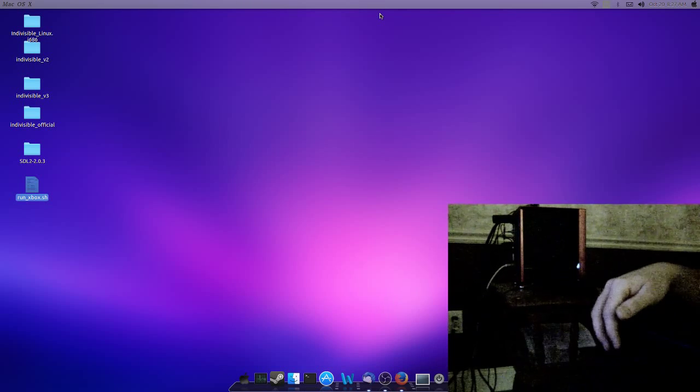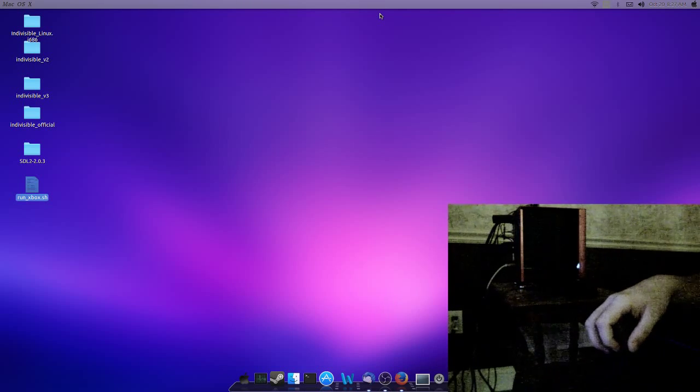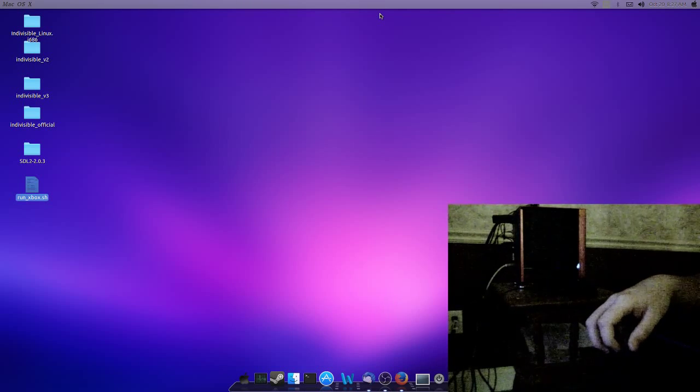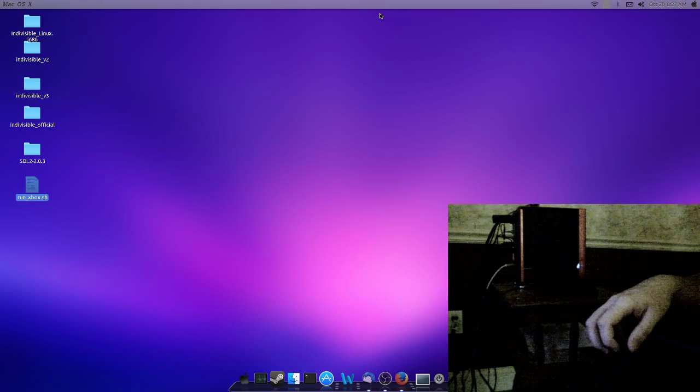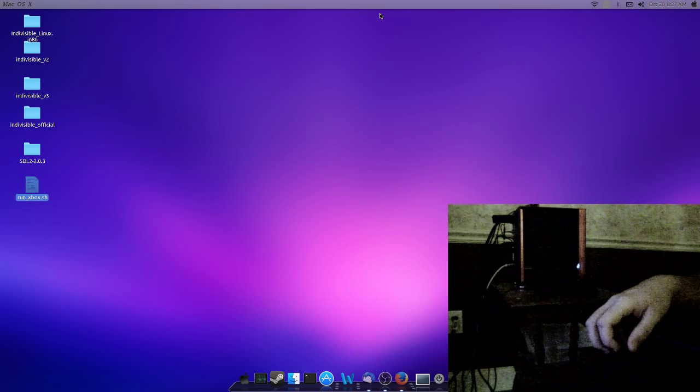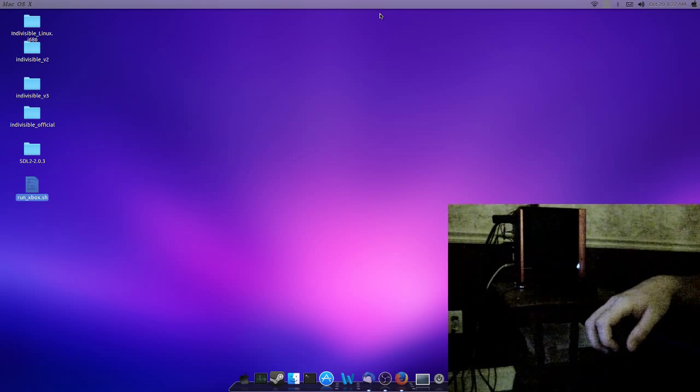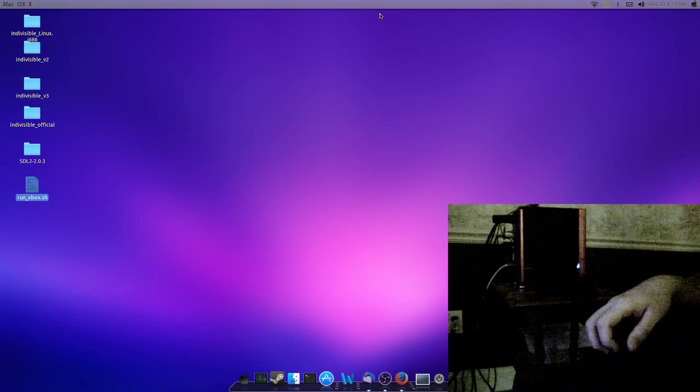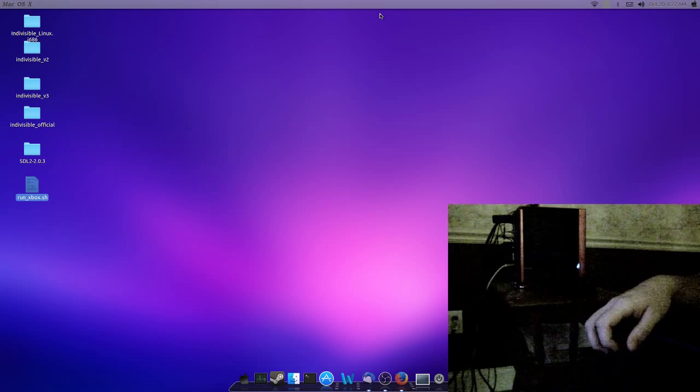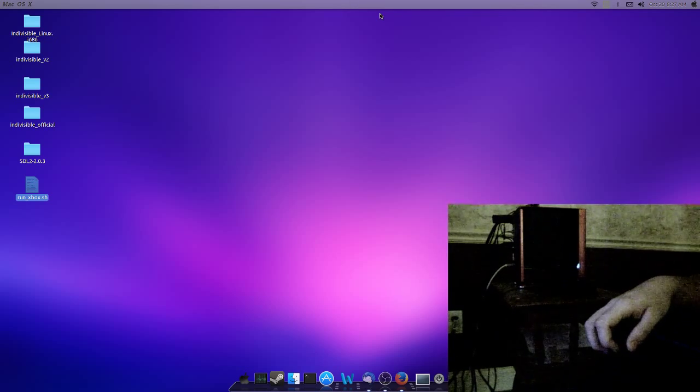What's up everybody, it is PSPPwinner. I'm going to be demonstrating the proof of concept in getting a generic gamepad to work.